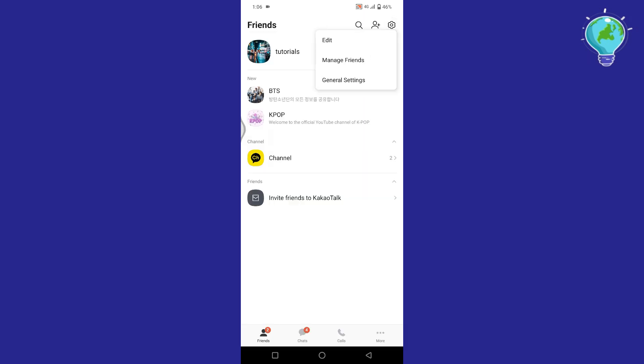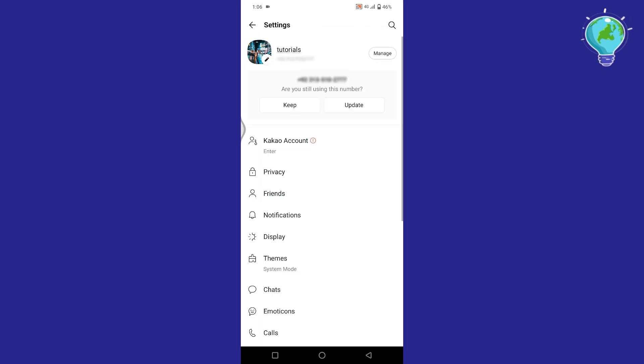Then tap on the settings gear icon. You will see the general settings option. Tap on it and different categories will appear. Tap on any of them to change its settings.